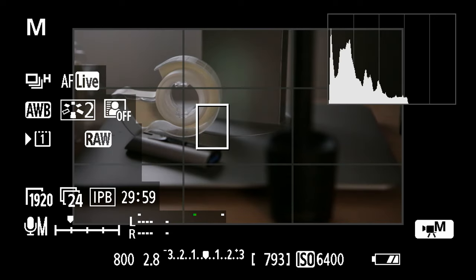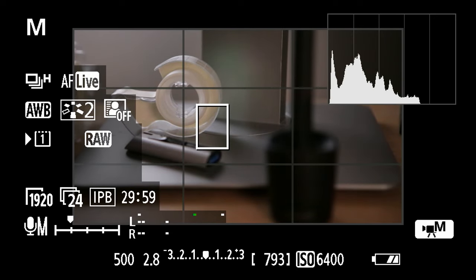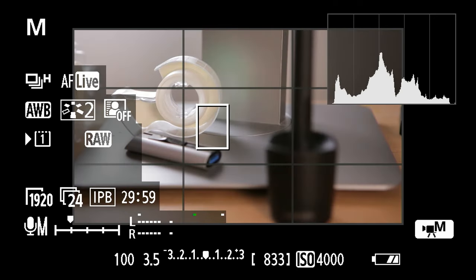The general rule of thumb for exposing correctly using a histogram would be to balance out the histogram towards the middle. So if I were to try to expose my image properly this time around, now that the image is properly exposed, you can see the histogram is balanced towards the middle.